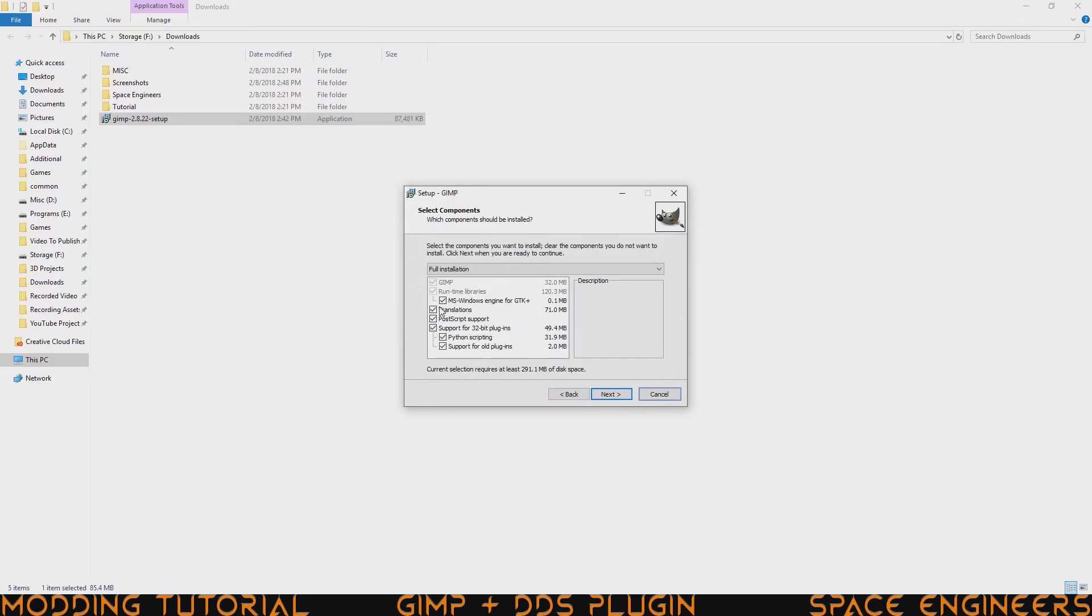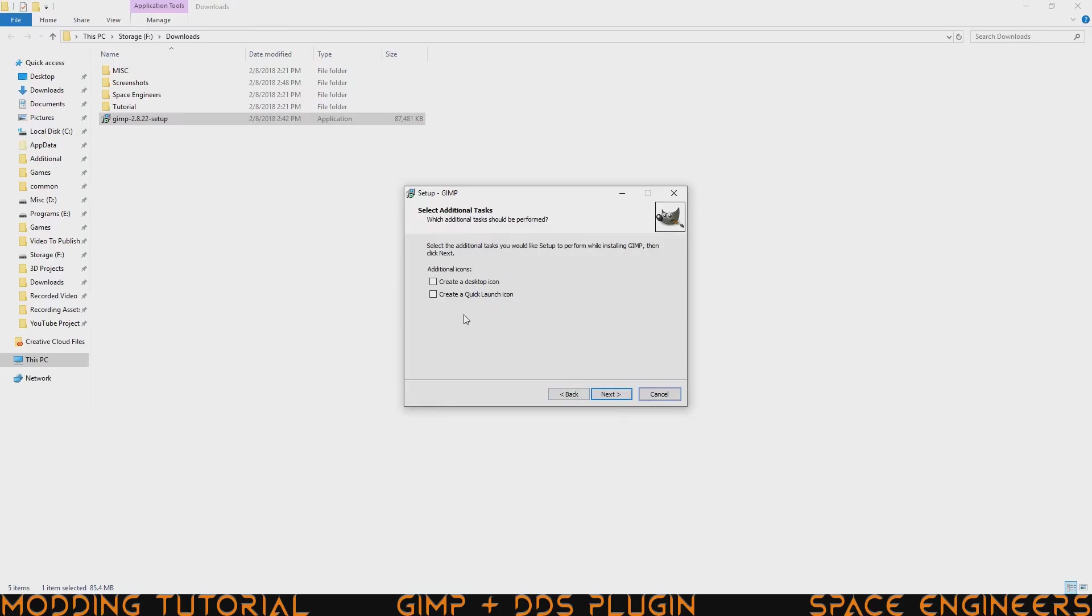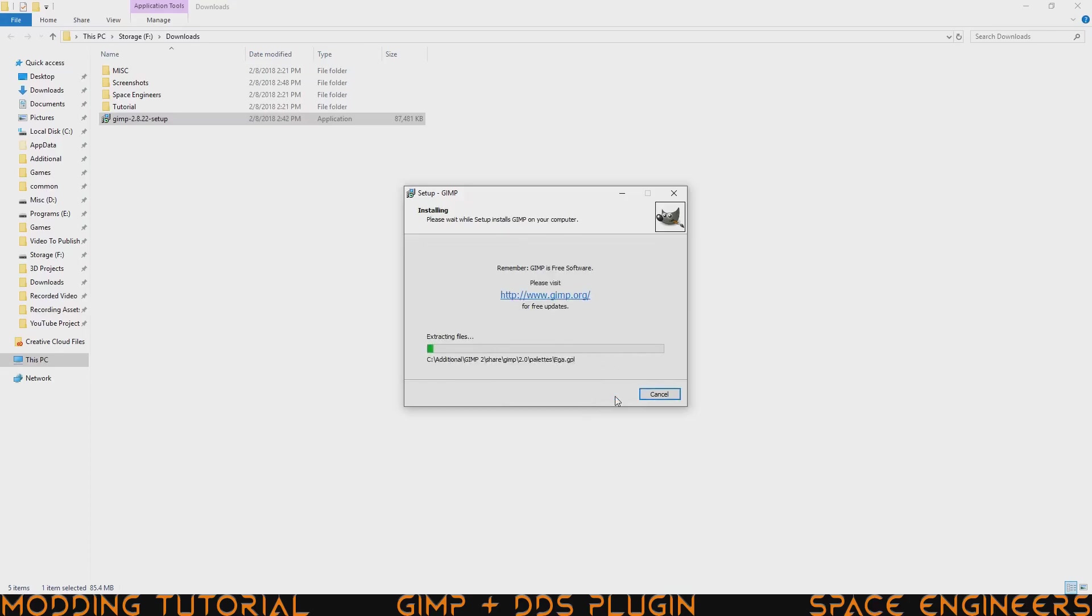You don't need the translations, but if you want them, go ahead and have them. I'm just going to go ahead and remove it. Click next. Here you can select some file types that you could actually associate with it. Unfortunately, DDS isn't one of them. So we're going to have to get a plugin for that later. Just go ahead and click on next and you could choose to create a desktop icon or whatever. I don't, I use the toolbar. Next and then install.